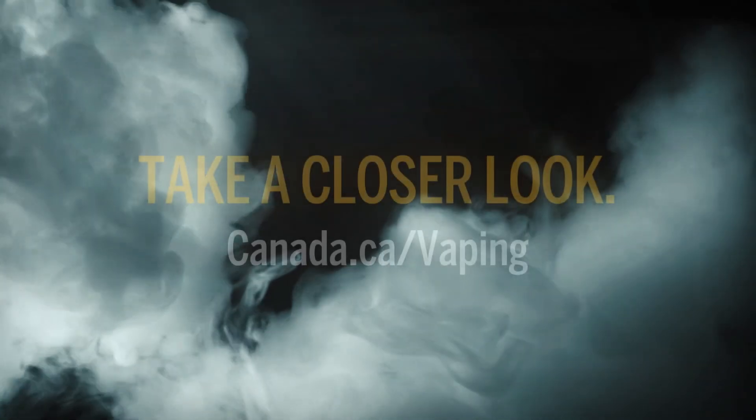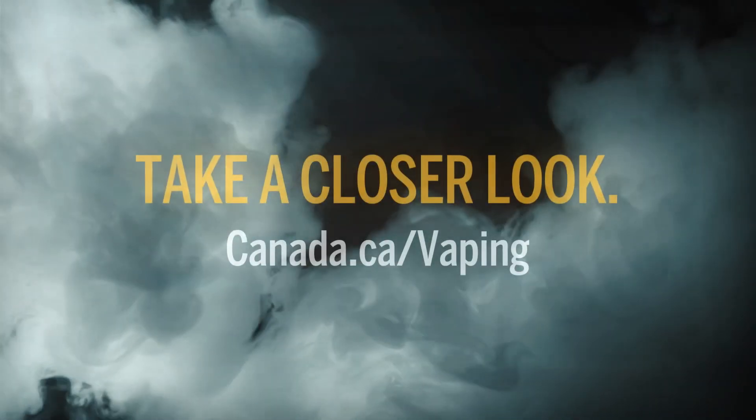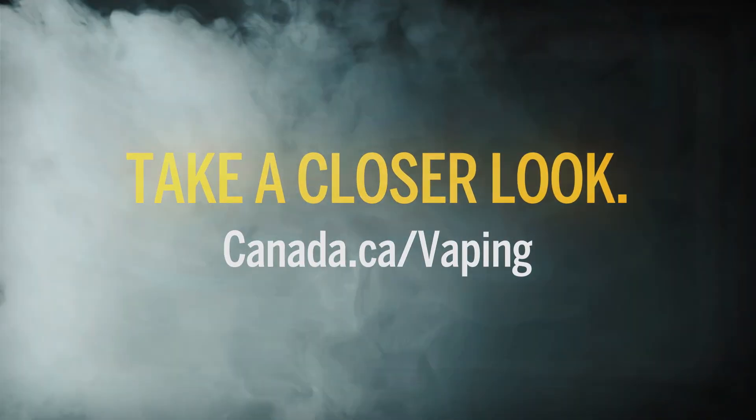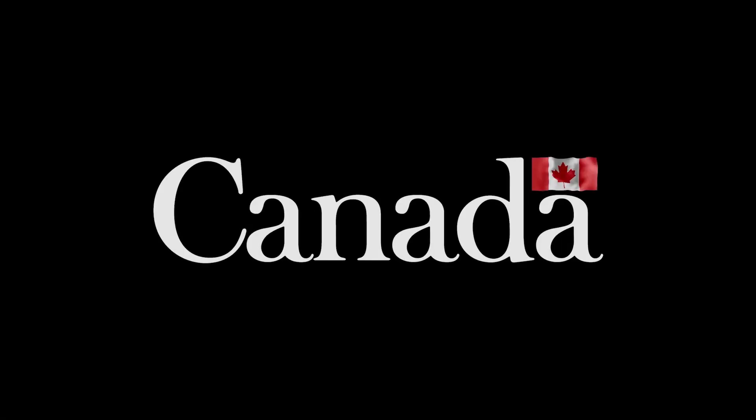Take a closer look. Visit Canada.ca/vaping. A message from the Government of Canada.